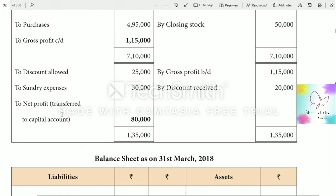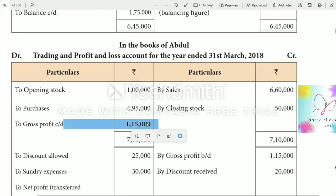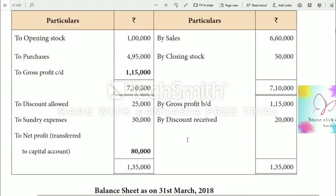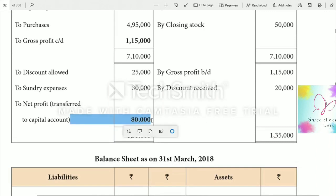The net profit is $80,000. To summarise: gross profit brought down $1,15,000 from the trading account, plus discount received $20,000 gives $1,35,000 credit total. Less expenses $55,000 gives net profit $80,000, transferred to the balance sheet via the P&L account.